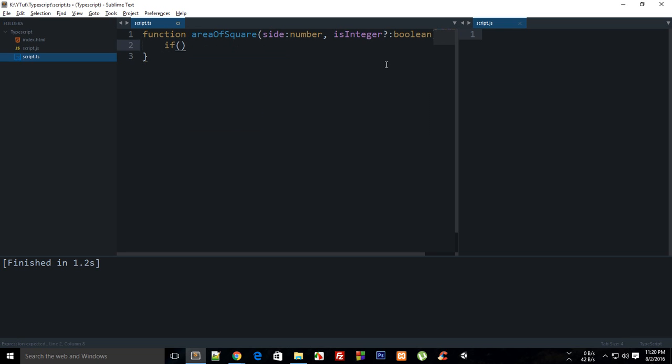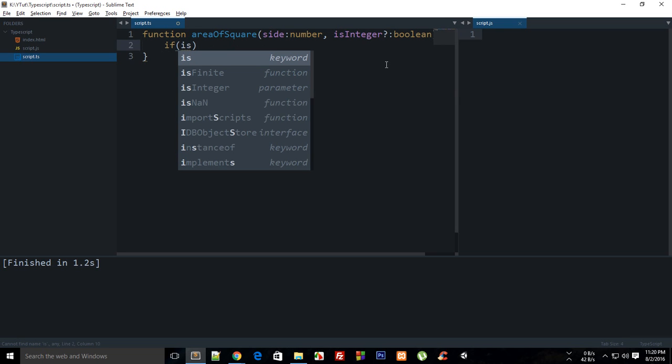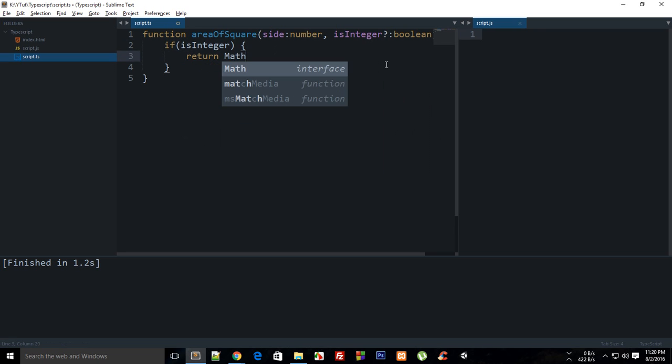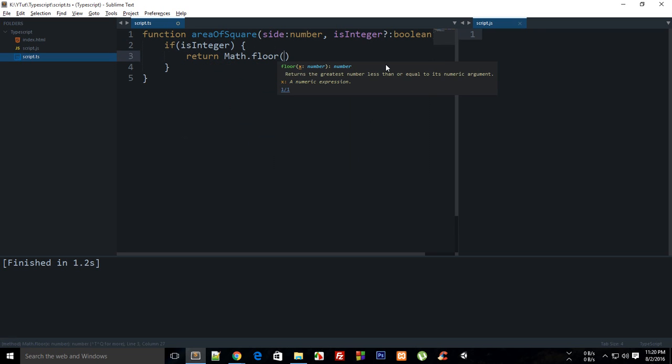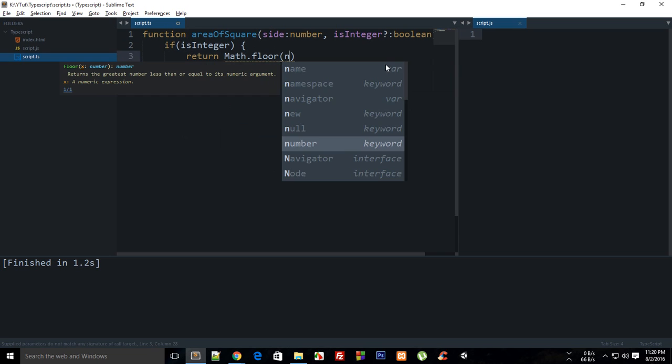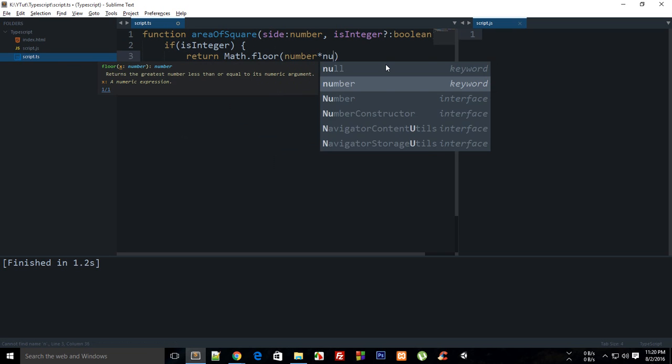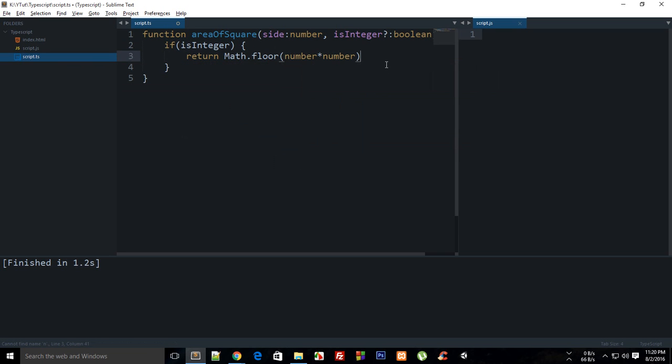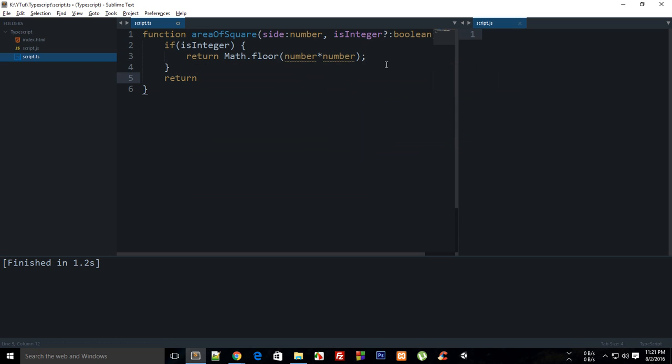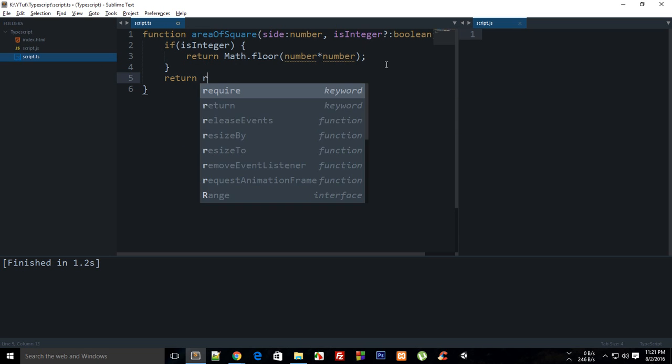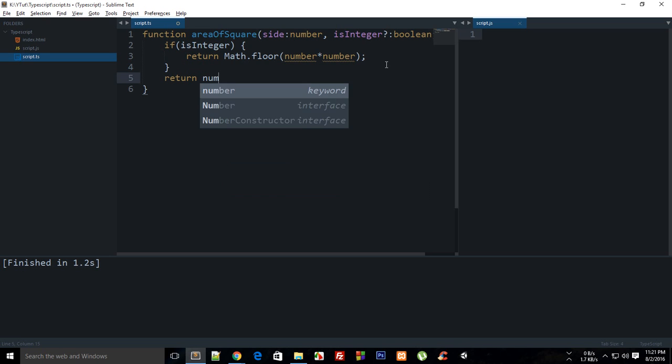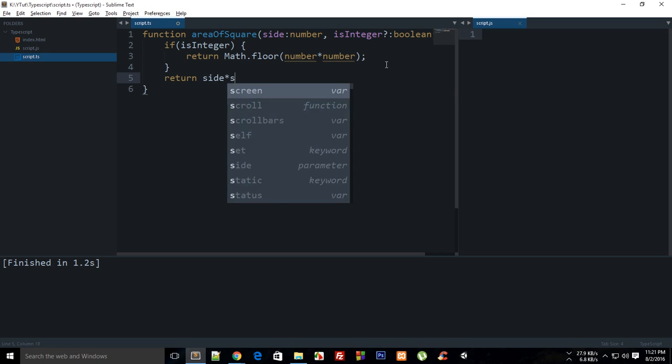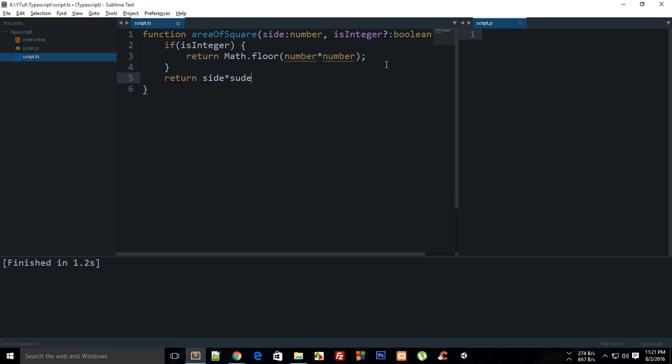What I can do now is that I can safely say if is integer then return math.floor or you can just seal it out as well, number times number, otherwise return number times, actually it's side not number.